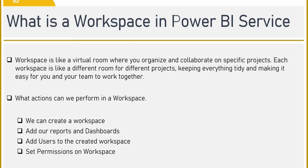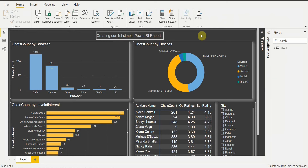In this video, let's see how we can add our reports and dashboards to the workspace that we have created. Let's go to the Power BI Desktop and see how we can do that. This is a very simple Power BI report that we have created in Power BI Desktop, and now I want to publish this report into my workspace.